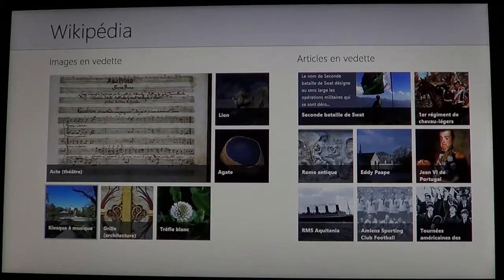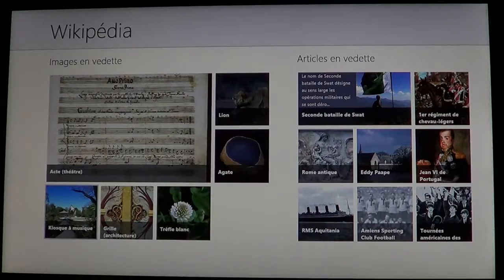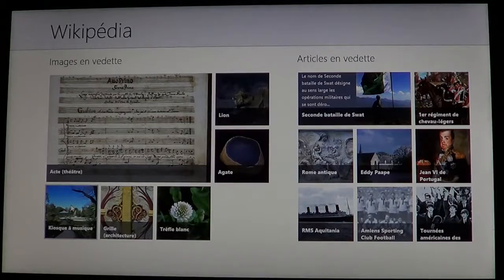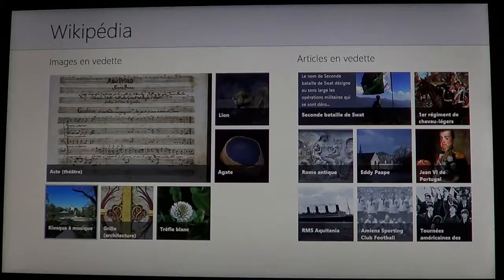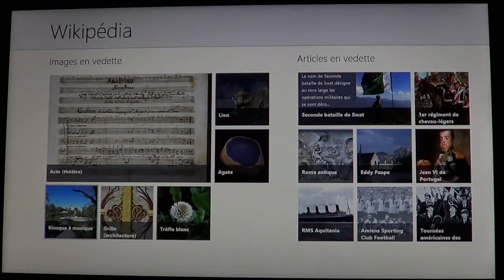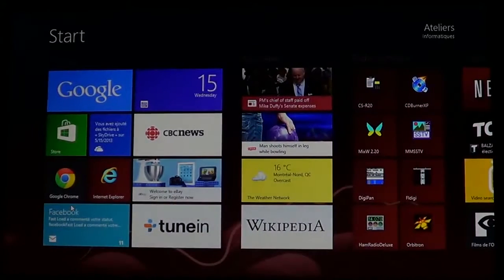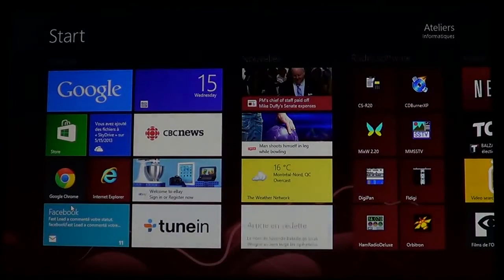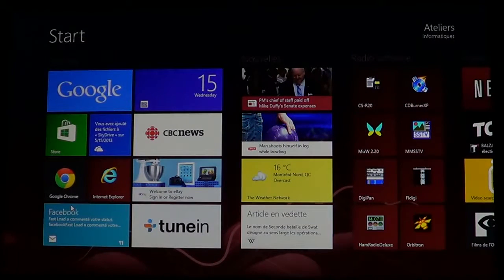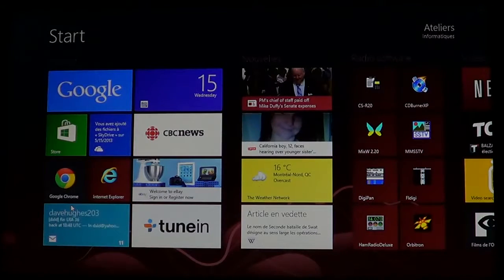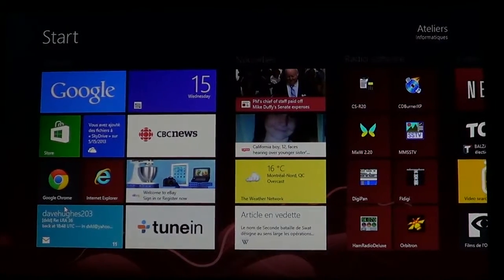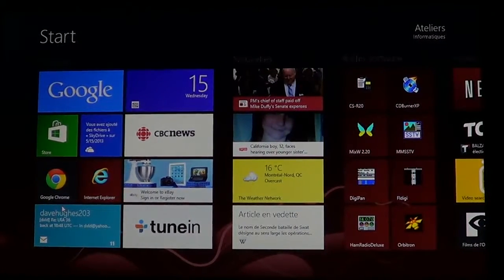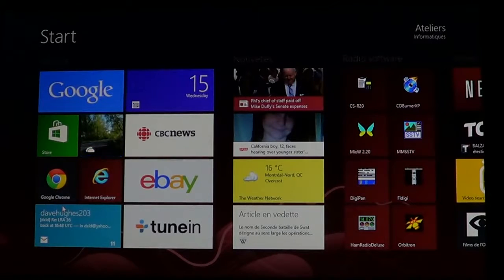So every day you'll have something new to look at if you're the curious type. It's a free app and brings you a nice Wikipedia right there on the start screen.